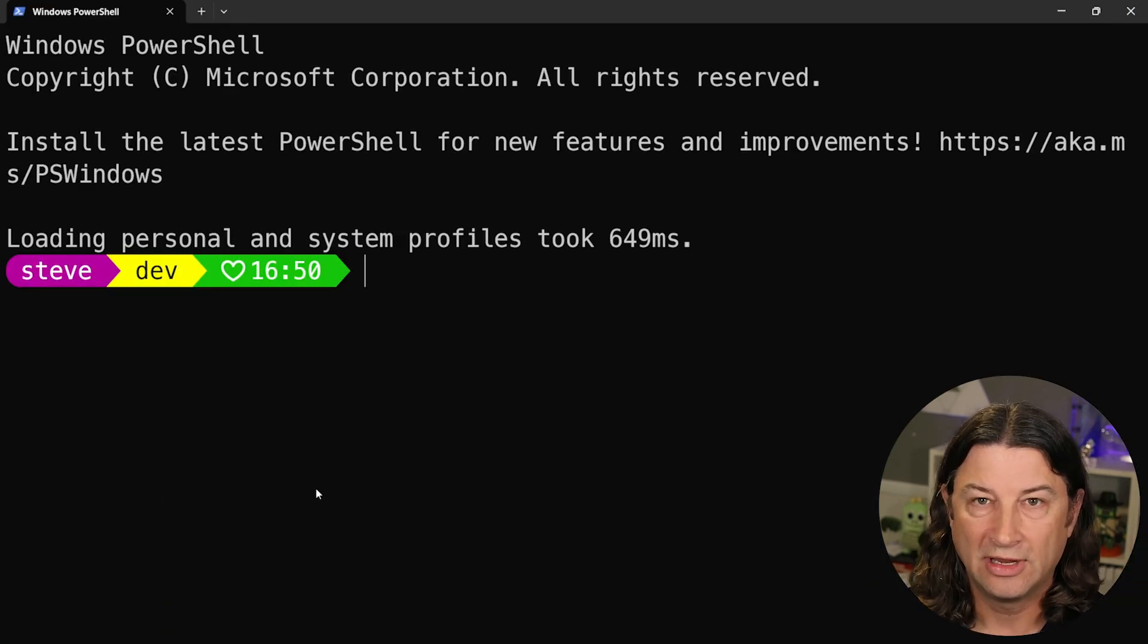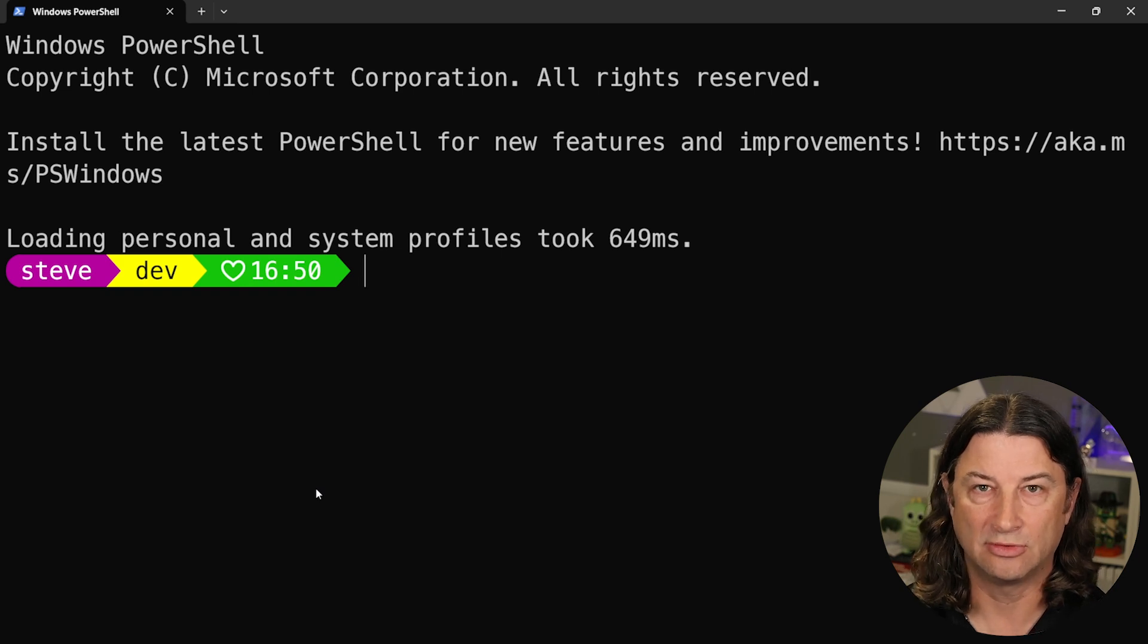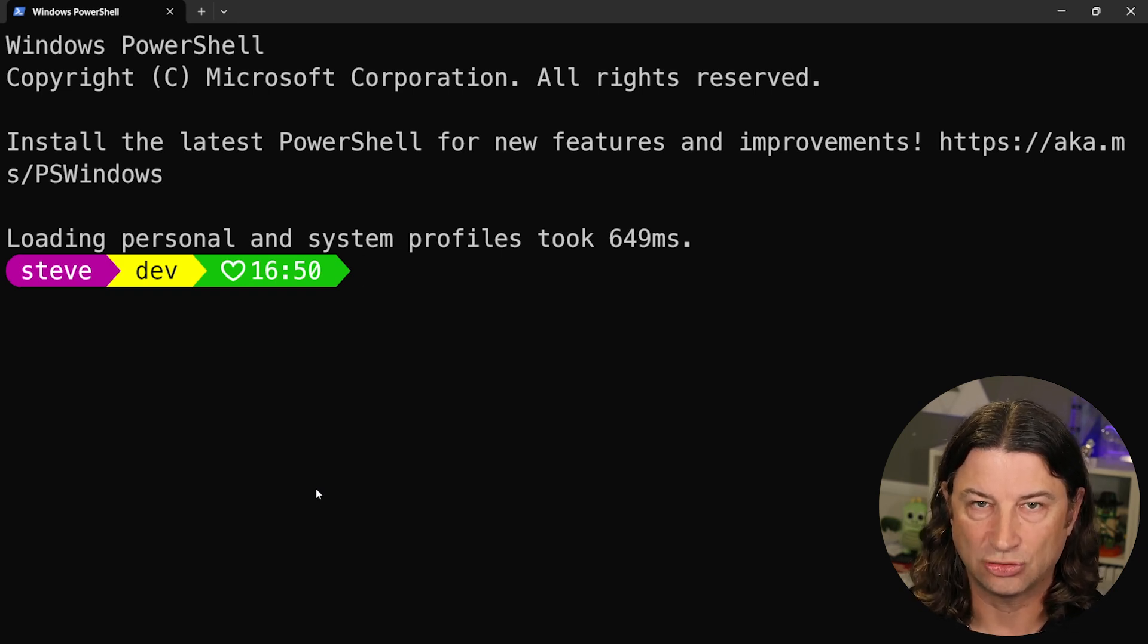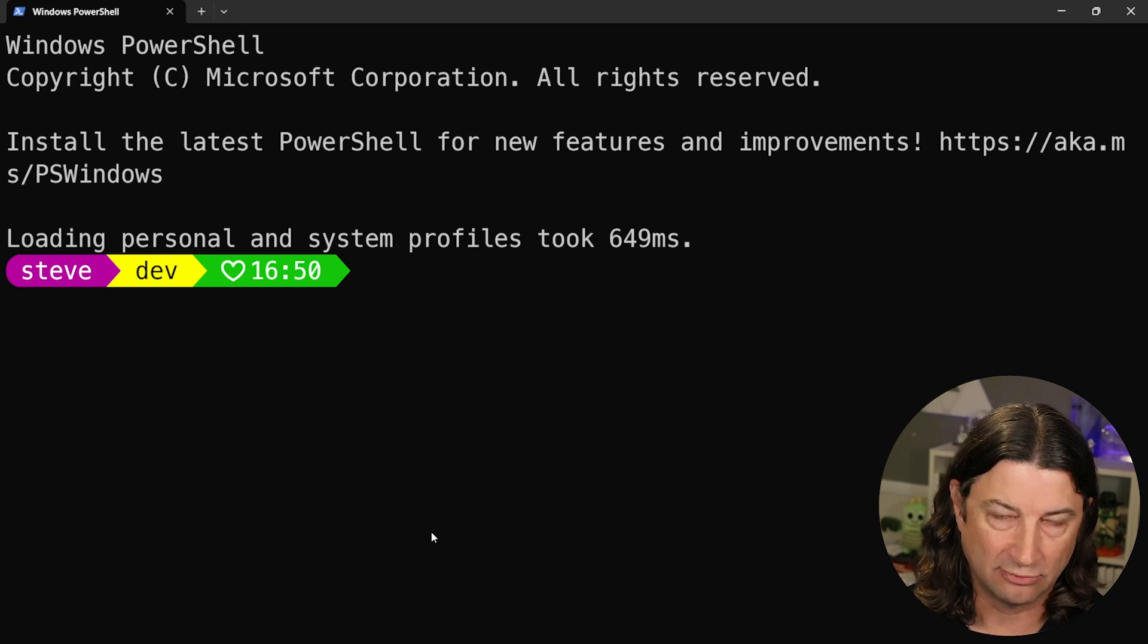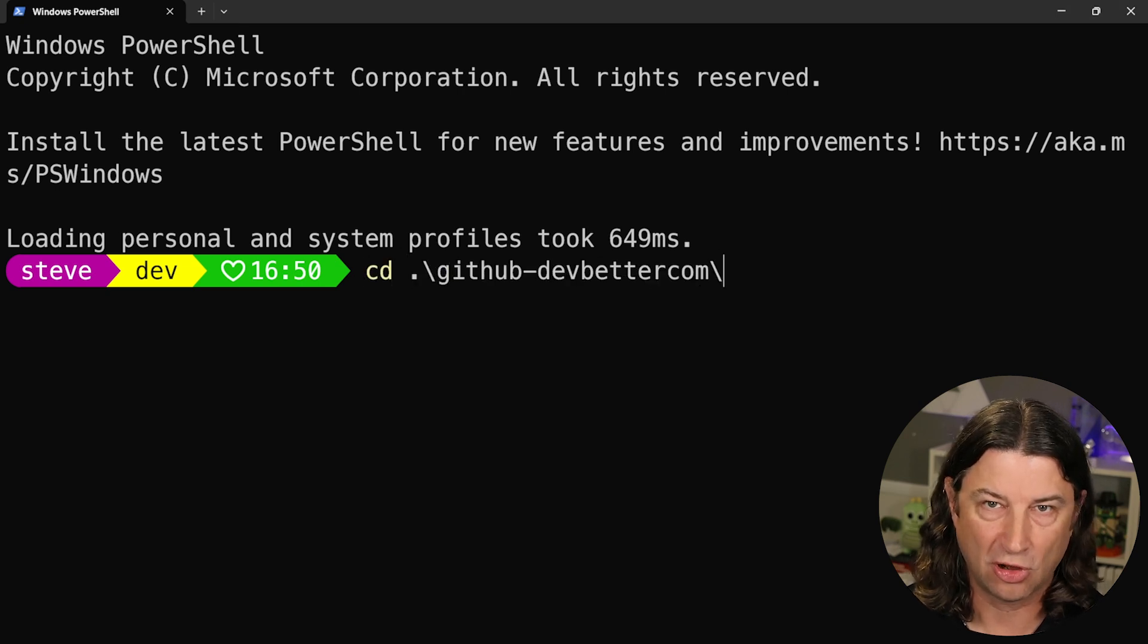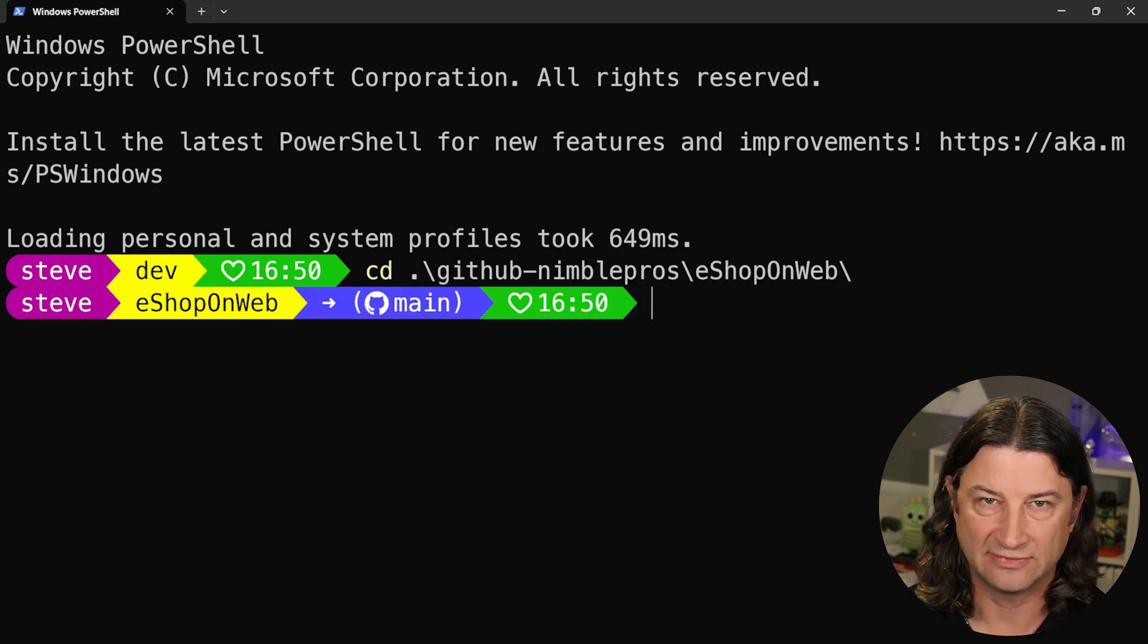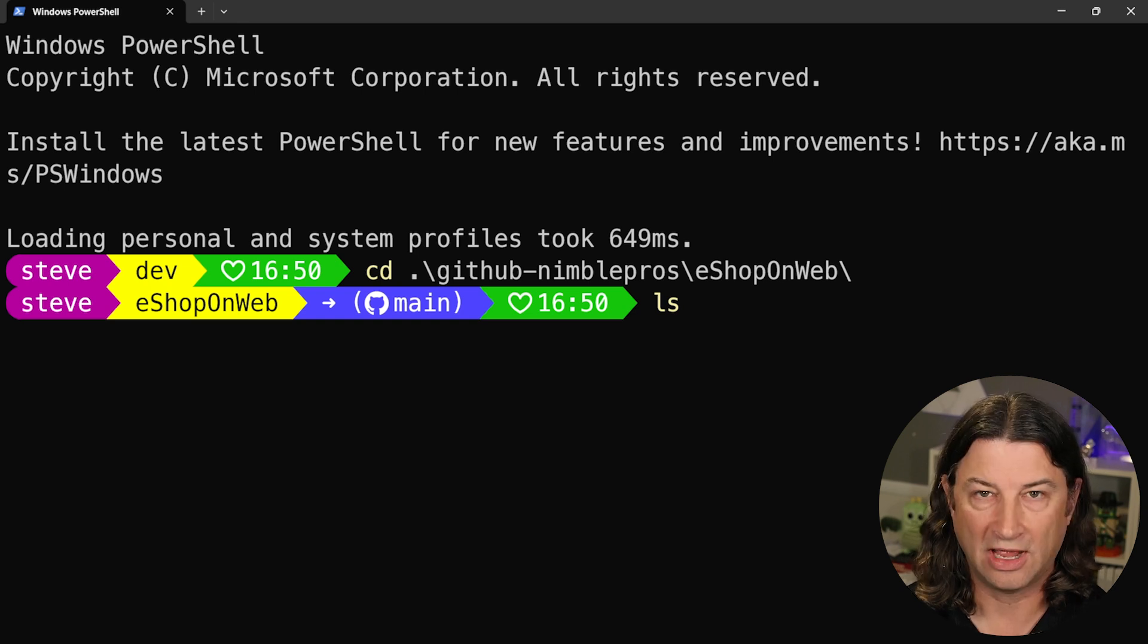By default, it's going to navigate to the default folder that you've set as your home folder. From there, I want you to navigate to wherever you keep your code files and look at the contents of that folder using ls or similar.